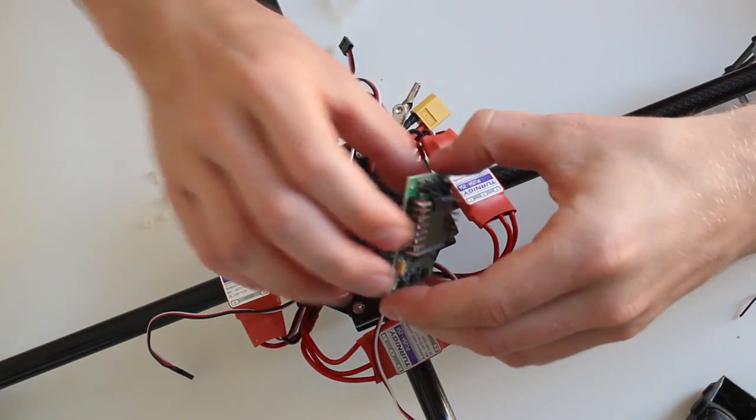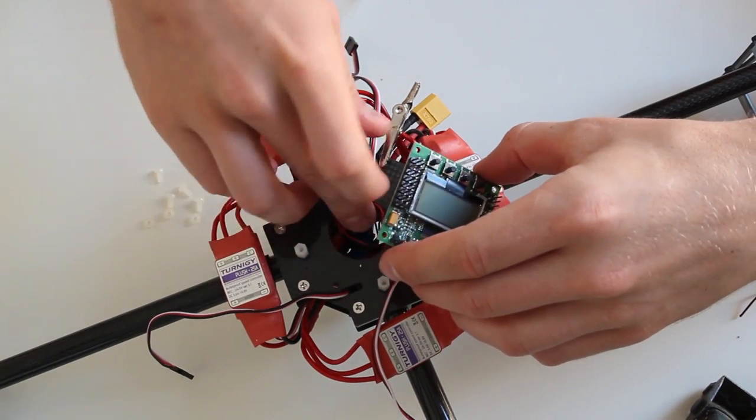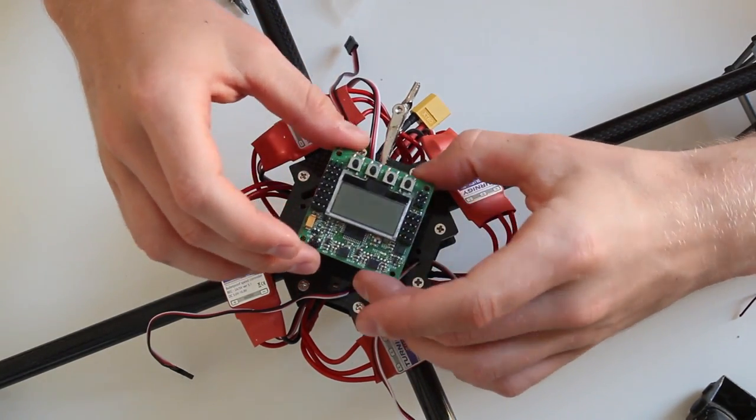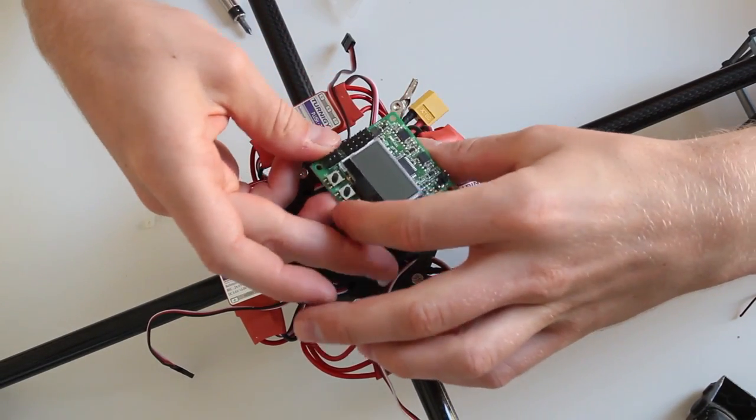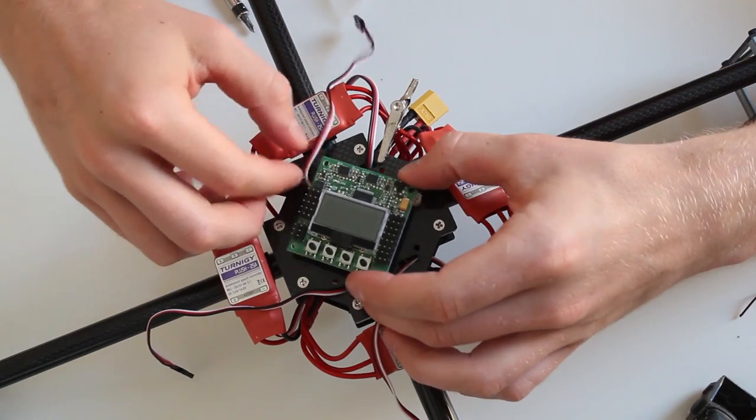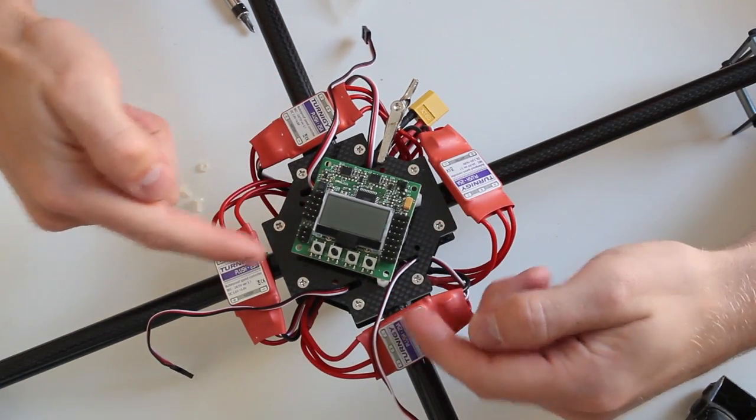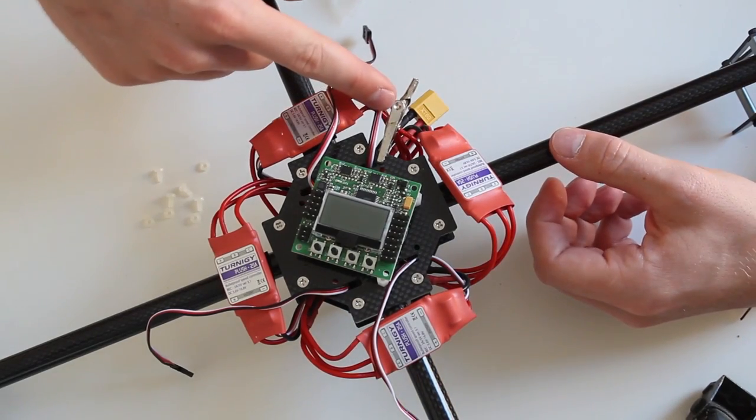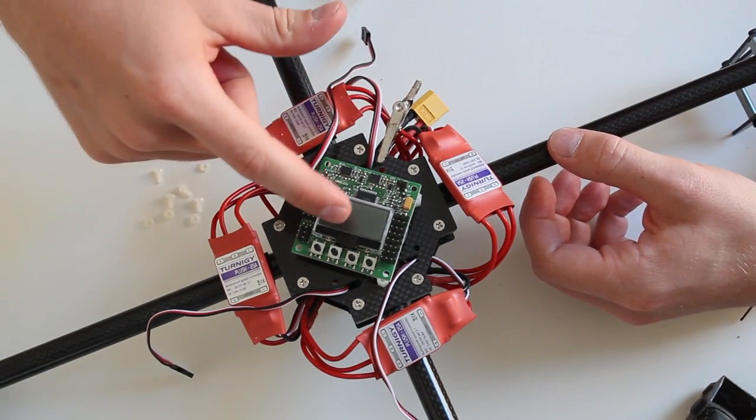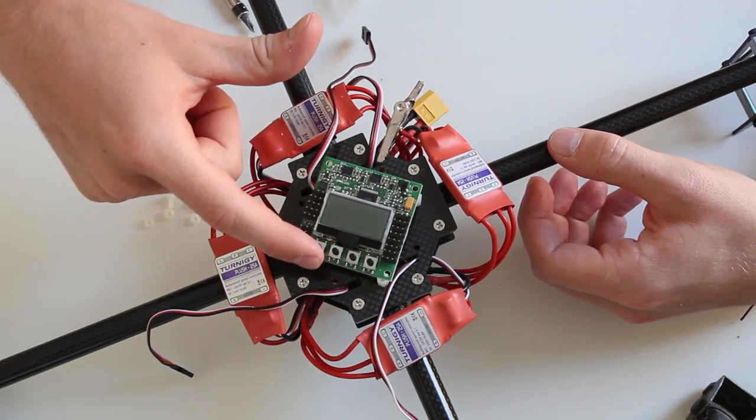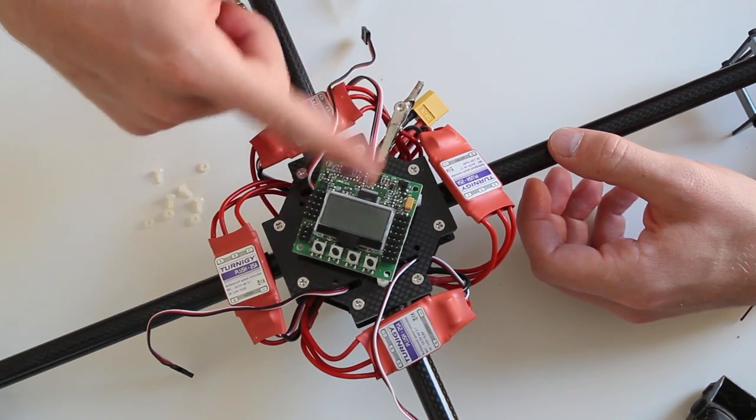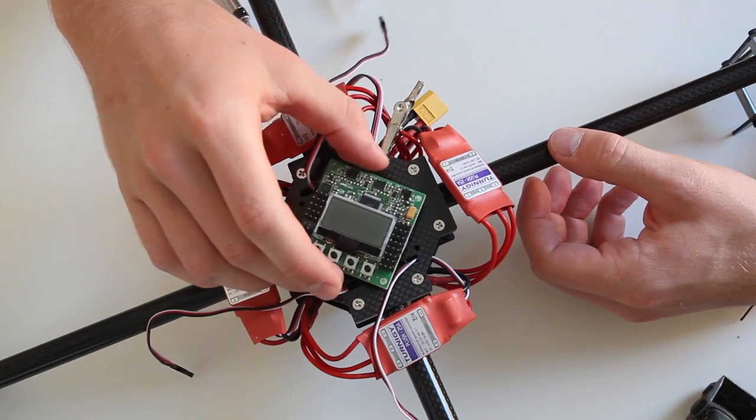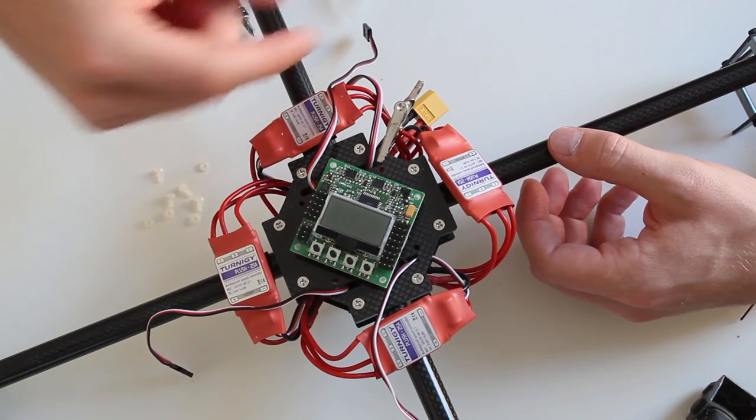And when mounting the KK board you want to make sure that you have the buttons on the KK board to the back of your quadcopter orientation. Which means that here's my front. The buttons have to be on the bottom or the display has to be on the top, however you want it. This is the way you have to mount it if you want to fly forward in this direction.